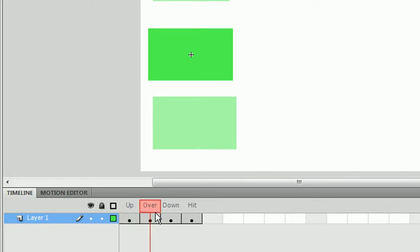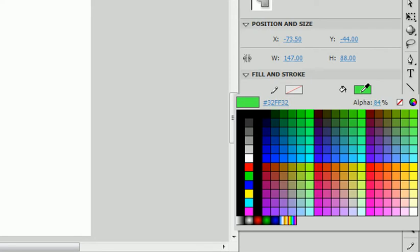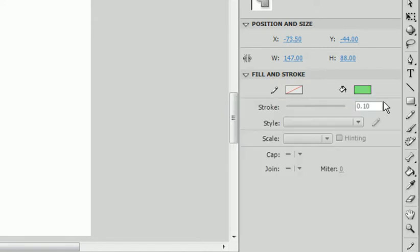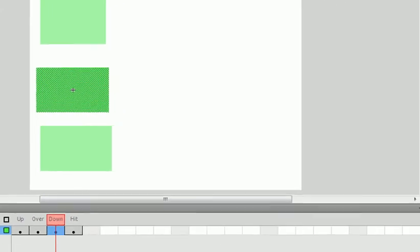The over state is when the mouse is over the symbol. So, let's make this, let's set the transparency to 50.